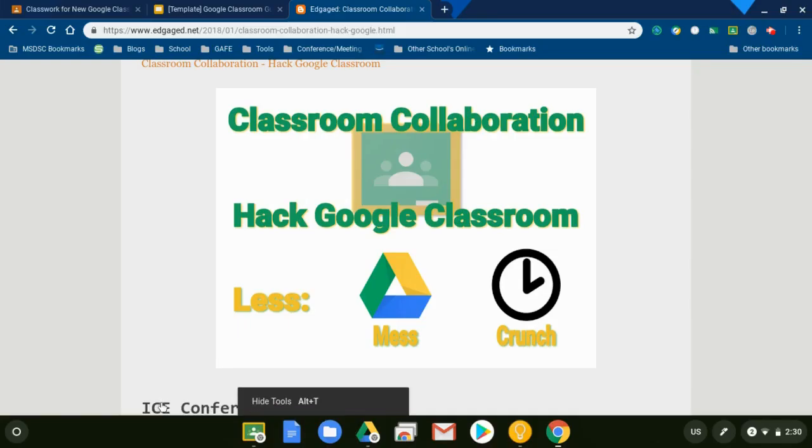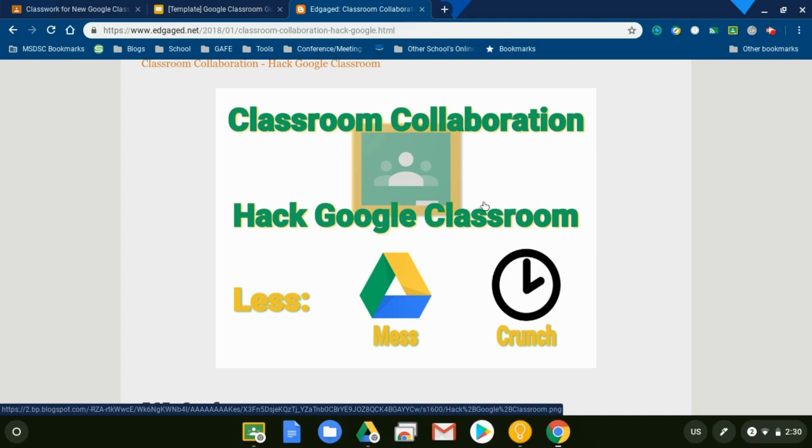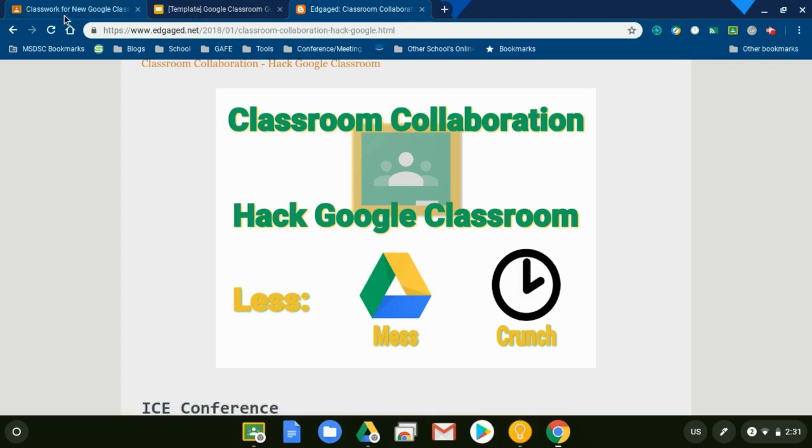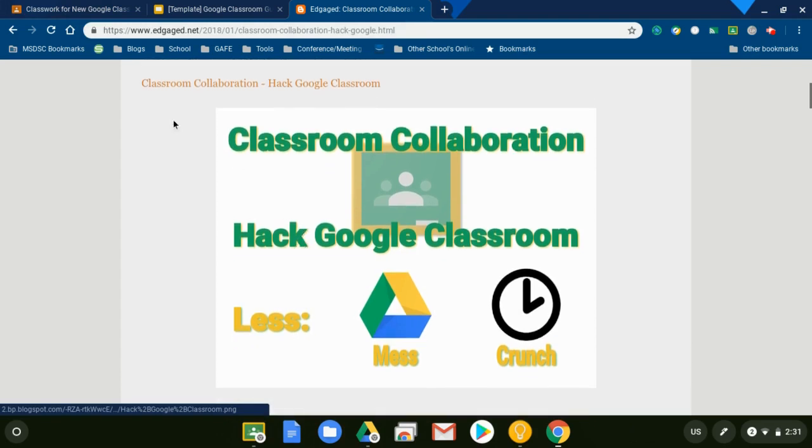About a year ago I started promoting this idea that you could utilize Google Classroom to quickly create collaborative documents and collaborative spaces without going through all the time of going into Google Drive, making copies, and assigning appropriately. I'm going to go through those steps again because Google Classroom has changed. The process isn't very different, it's just that the buttons are in different places. So this is just an updated version of my previous post from about a year ago.